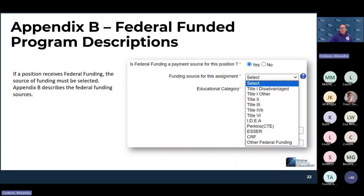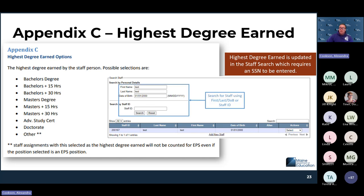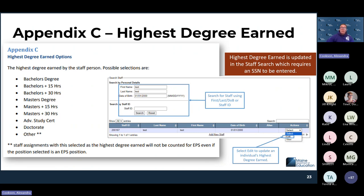Appendix B lists federally funded programs and descriptions — if you choose one of these funding sources, it explains where the funding is coming from. Appendix C goes through all of the highest degree earned options. This is updated on the staff-specific page — you access it through staff search, edit the staff assignment, and at the bottom of that section you have the opportunity to update highest degree earned. Options range from bachelor's degree, bachelor's plus 15, up to doctorate or other.